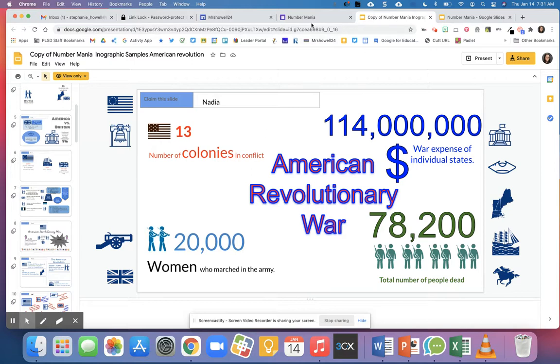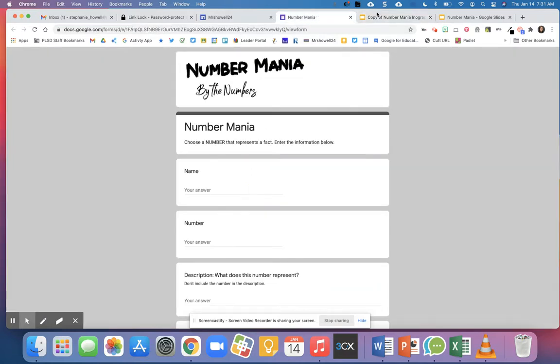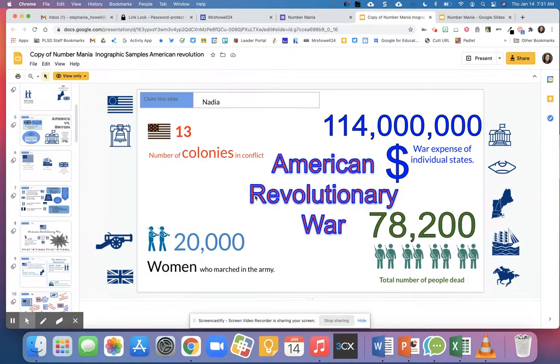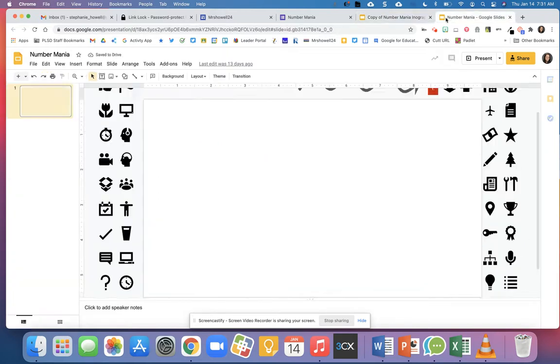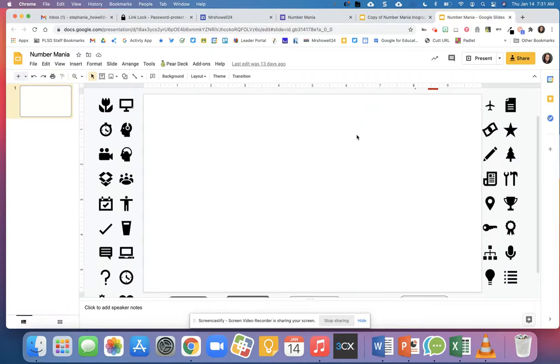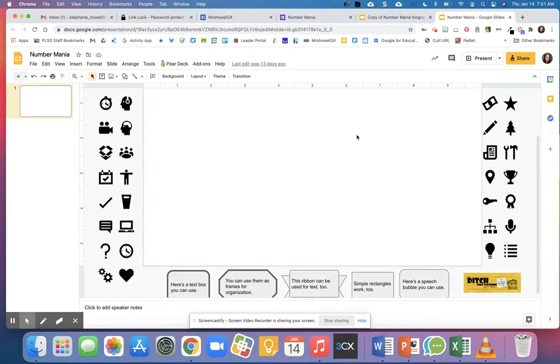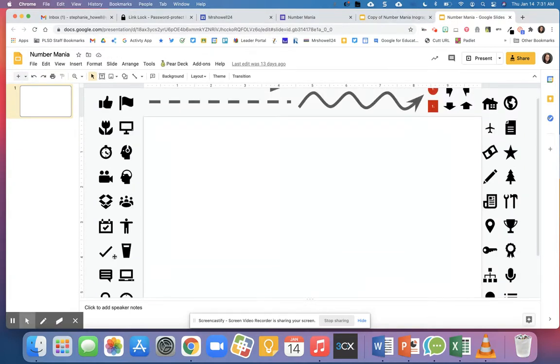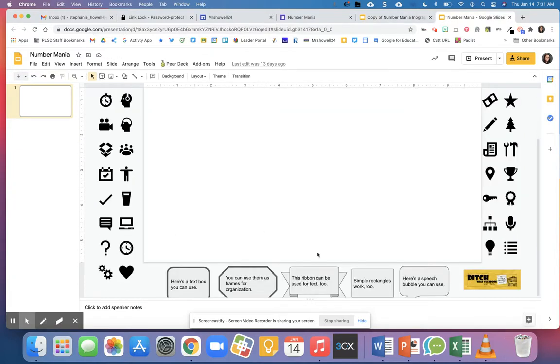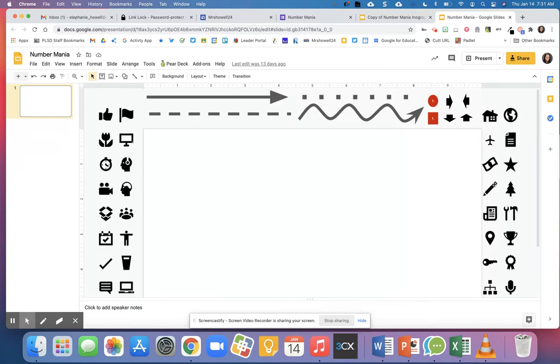This teacher provided icons on the side and the kids could just drag them over. This template is from Matt Miller's Ditch That Textbook and kids could drag and drop these different icons to create their infographic.